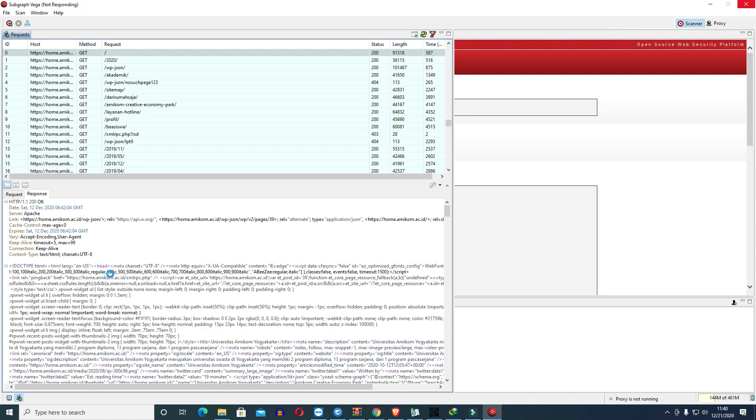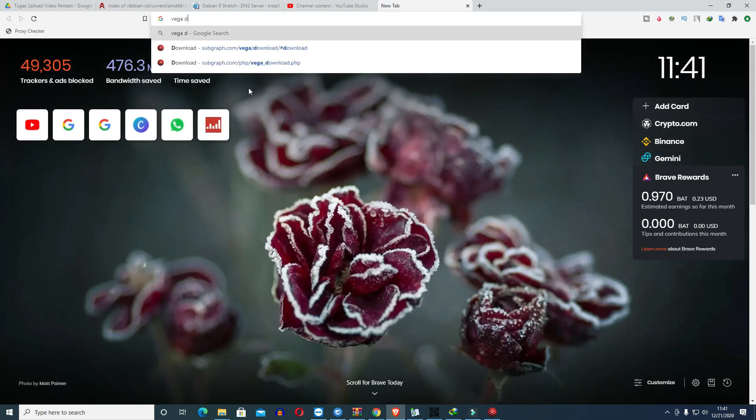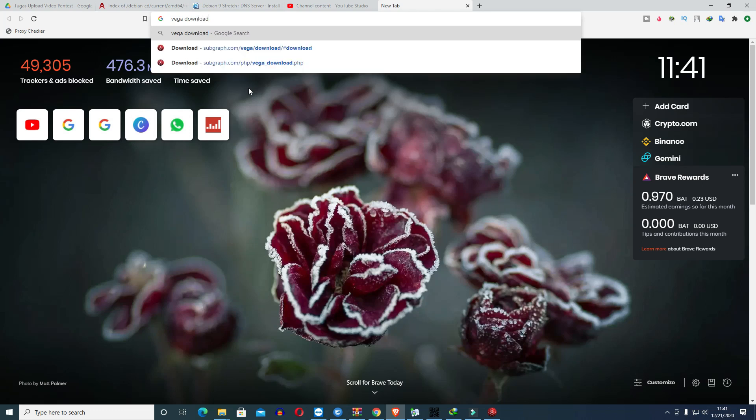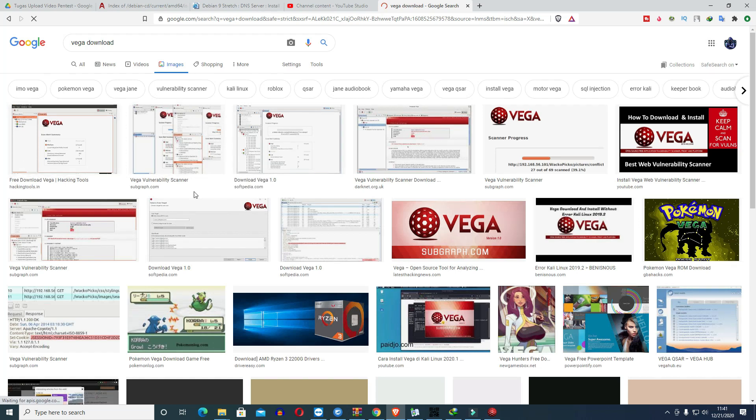So actually this tool is very powerful. It can already see all the vulnerabilities that exist on a website. How about the installation process? Installation is very easy. Just download VEGA. You can search for VEGA download, VEGA subscribe or VEGA fundamental. This can be checked after the video.